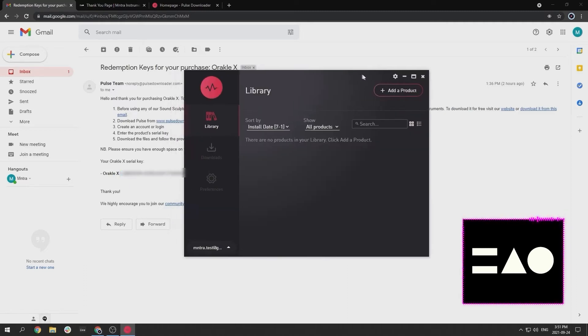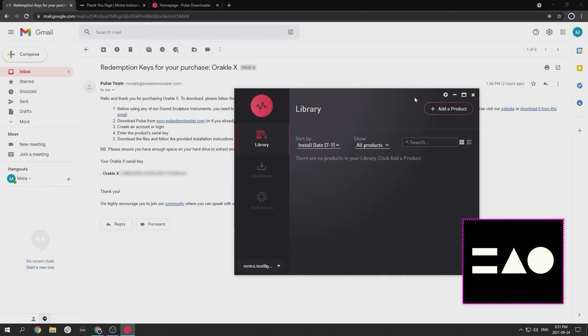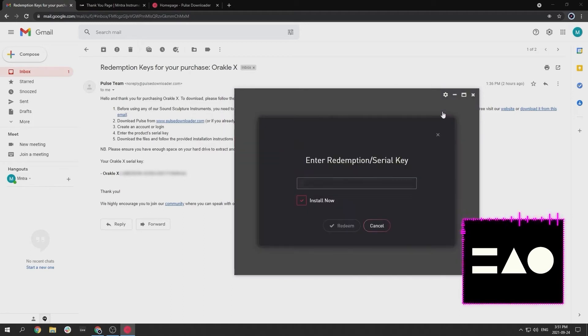Within Pulse, click the Add a Product button, where you can then insert your serial key.